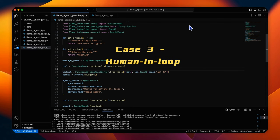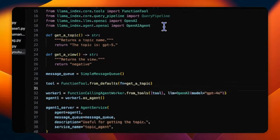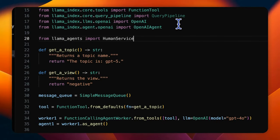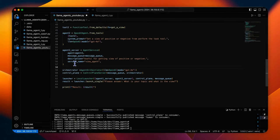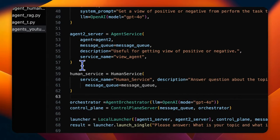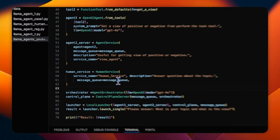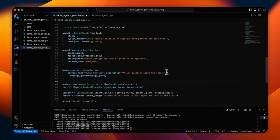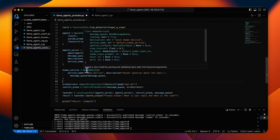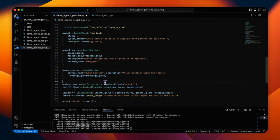In this case, we will look at agents with human interaction. Let's see how this can be implemented in Lama agent. First, we should import additional module called human service in Lama agents library. Create a new service with that class by providing service name, description, and message queue. Here, the description is answer question about the topic, so this will be a prompt to the LLM. We will replace the agent one service with the human service in the pipeline creation to let the user input topic name rather than agent one.